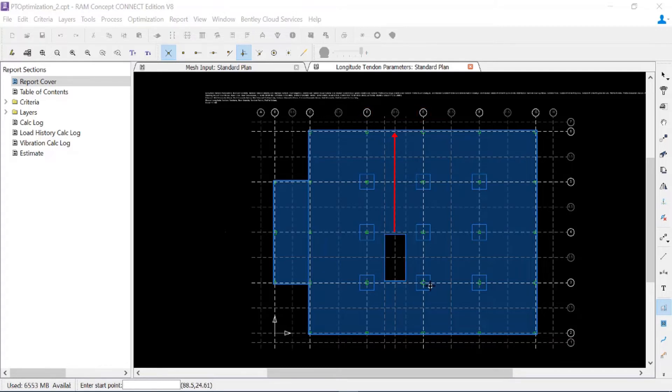To the north or above the opening, I would have a two span condition, and to the south or below the opening, I would have a one span condition.